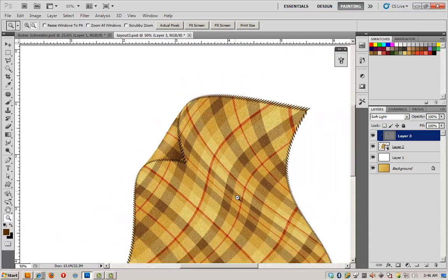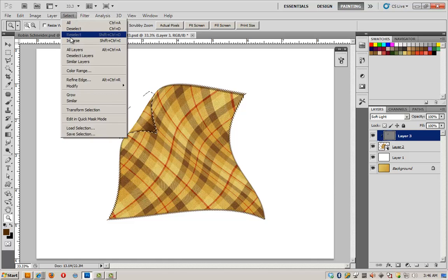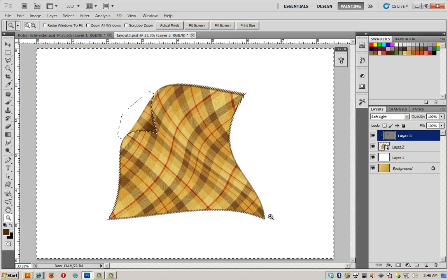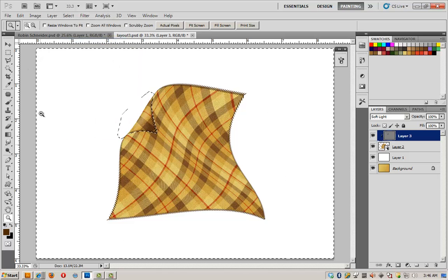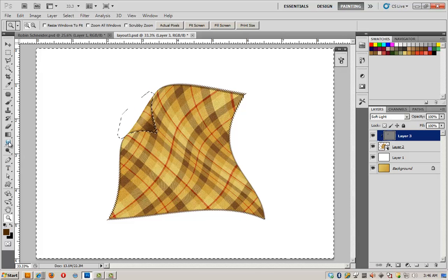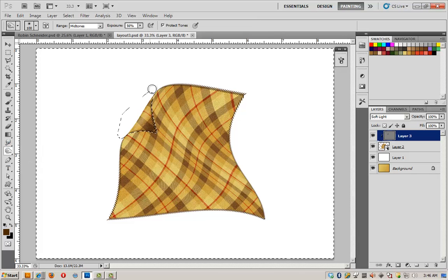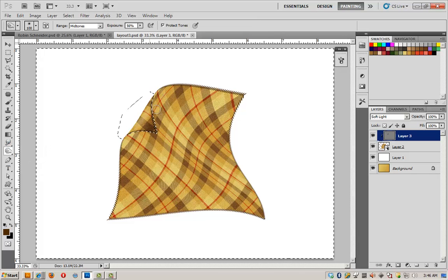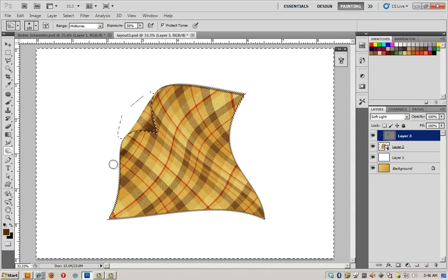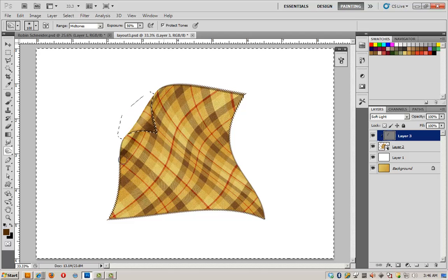Now I'm going to swap my selection, select inverse. And now everything else is selected. Go back to my burn tool. And this time I'm going to shade this area underneath where the blanket is sort of folded over itself.